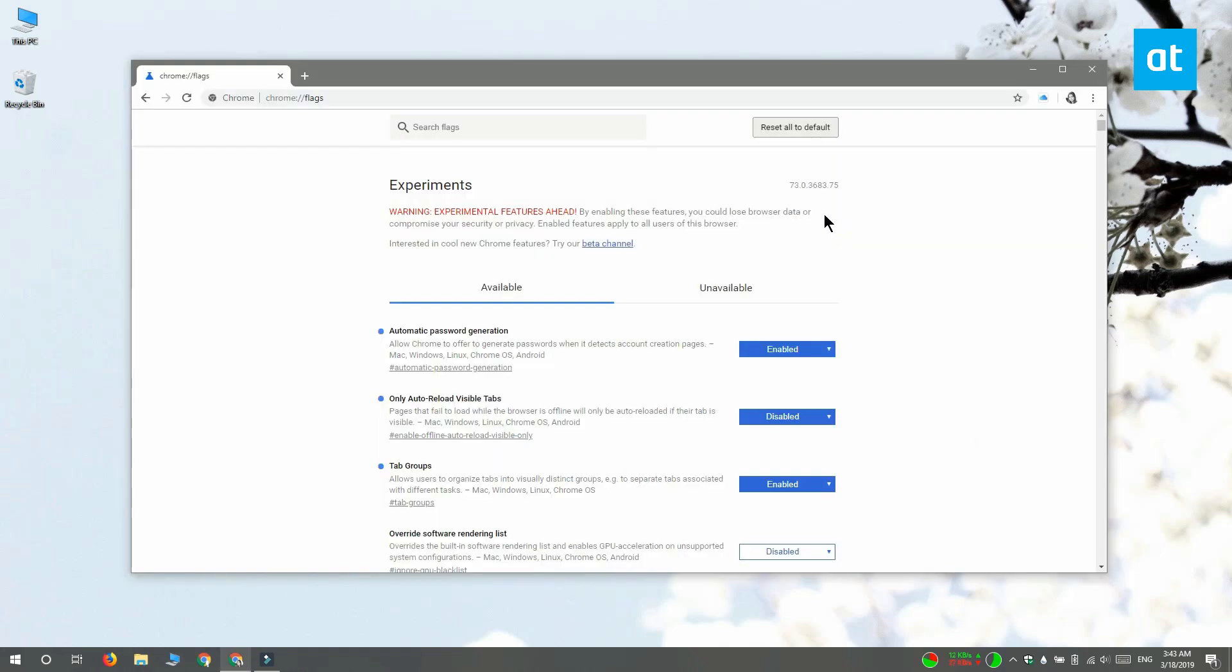To reset all Chrome flags to their default state, you have to click this restore all to default button at the top here.